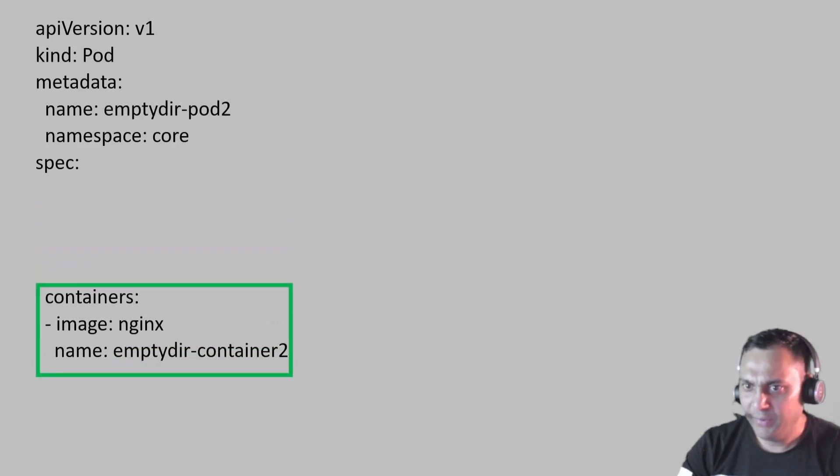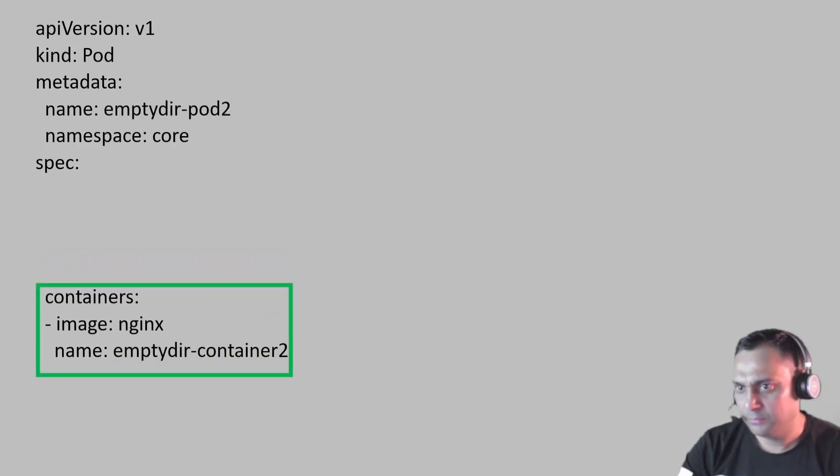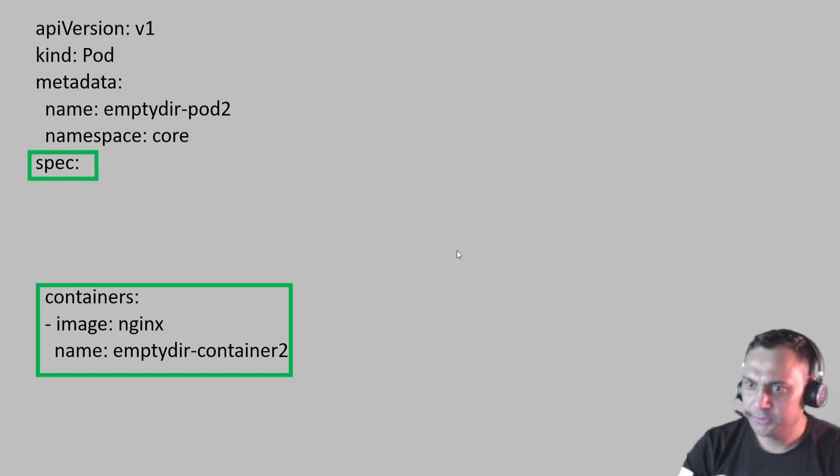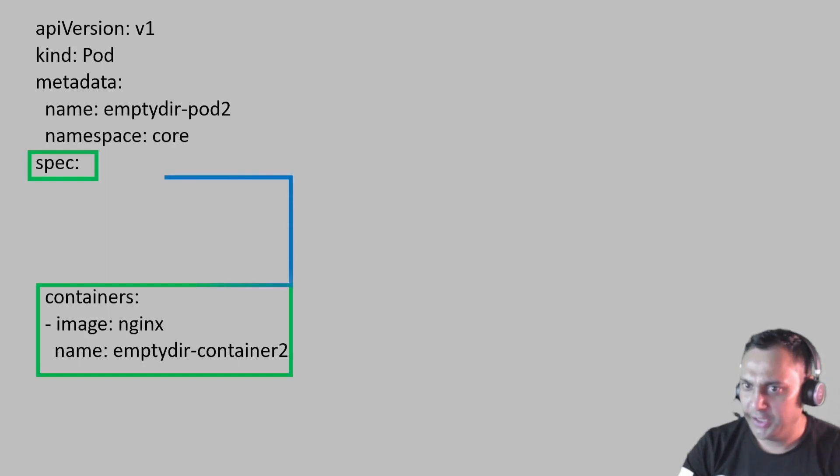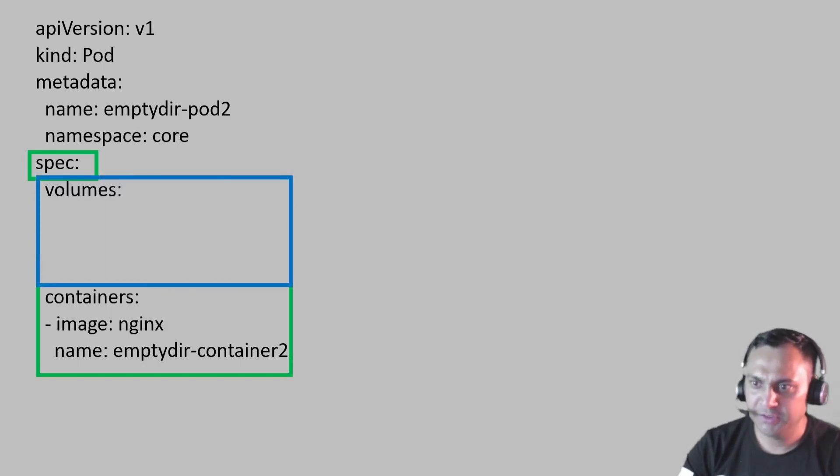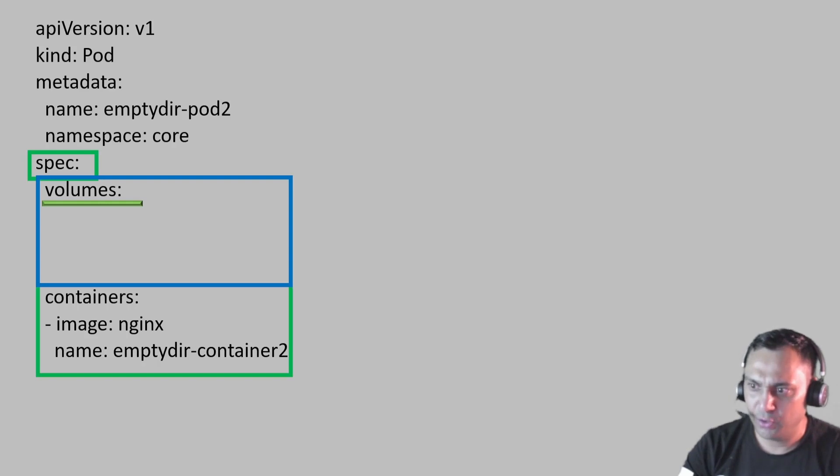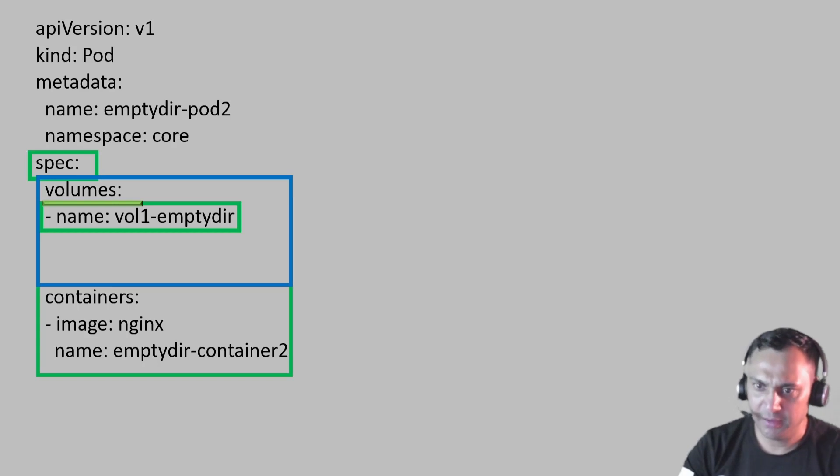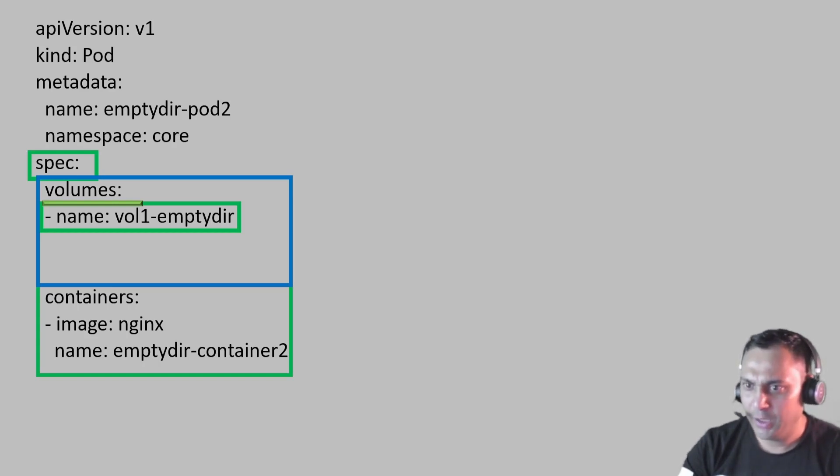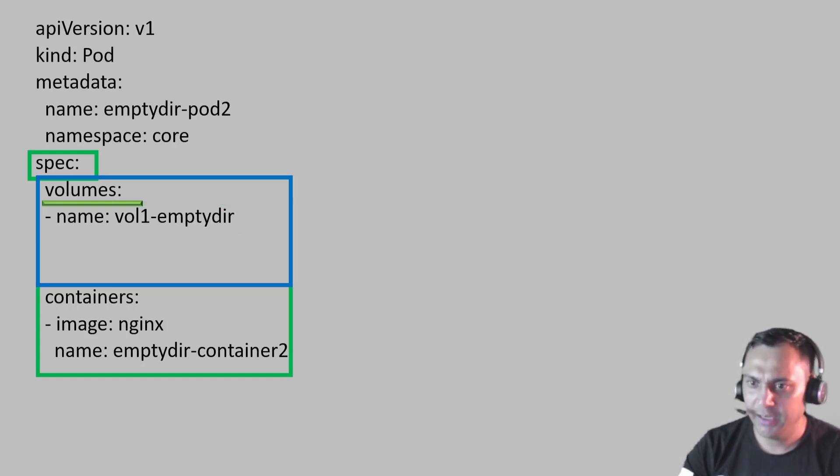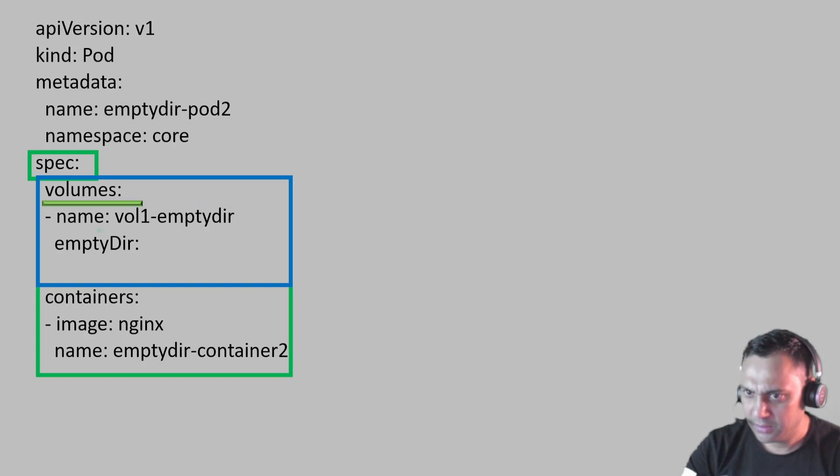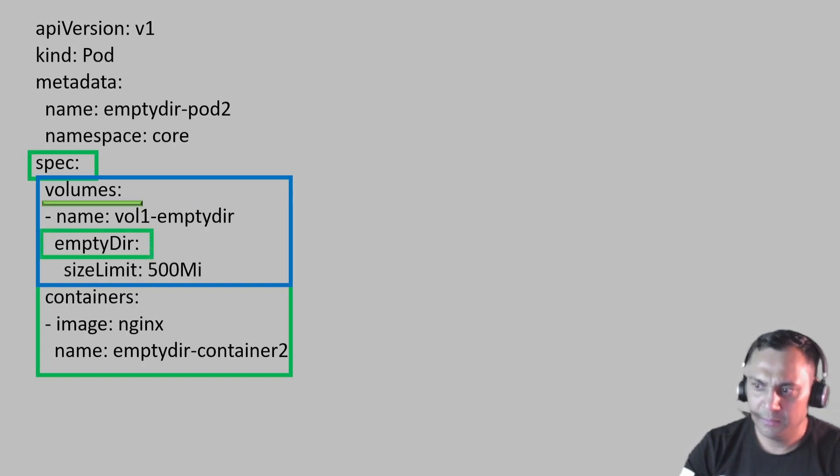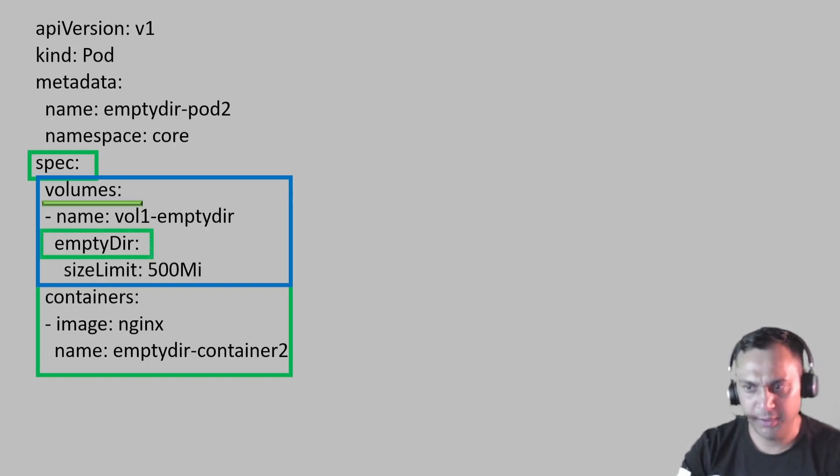When we add the EmptyDir volume, I have changed the container name and pod name from 1 to 2. Under the specs section, we created a new section for volume. Inside this, first we add the name of this volume that is vol1 EmptyDir. Further, we have to add more parameter and then EmptyDir and the limit size is 500 megabits.